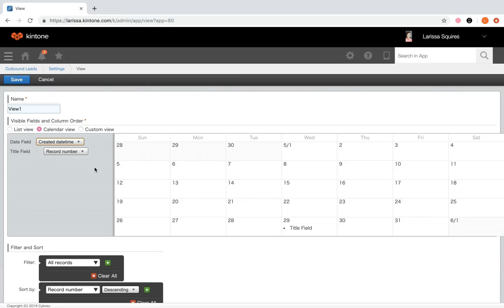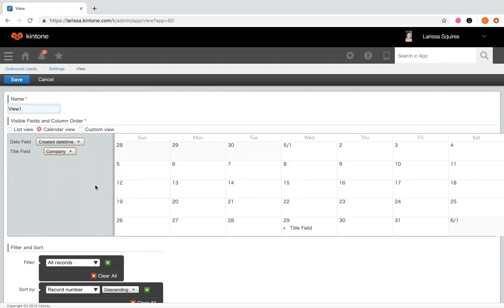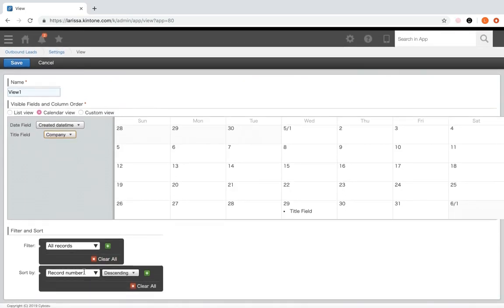In the title field, select a field from your app to use as the record title — this determines the value displayed on the calendar. Under filter and sort, apply conditions to display certain records in a designated order. A great example is a customer content review app filtered to show content with a status of published or scheduled, displaying the item name on its publish date. You can also use the calendar view to track tasks and see what's due on a particular day.